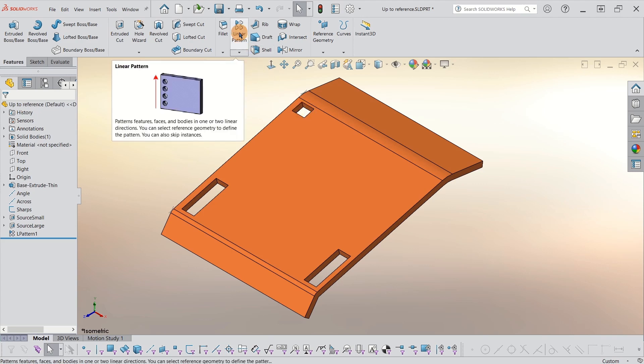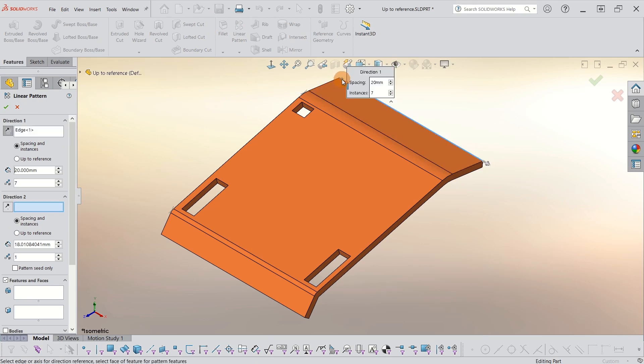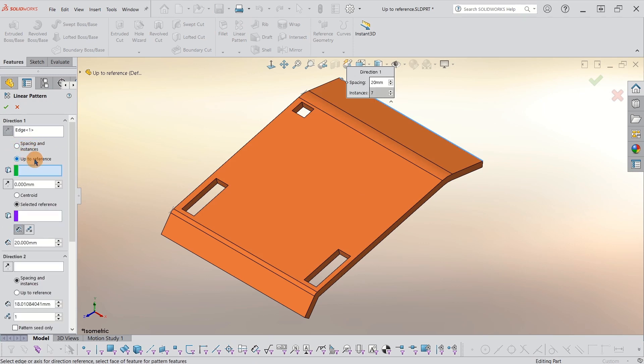So let's go into linear pattern. I'm going to pick a direction. I want it to go along this edge. And this direction works for me. I'm going to change from spacing and instances to up to reference because that's what we're focusing on here.